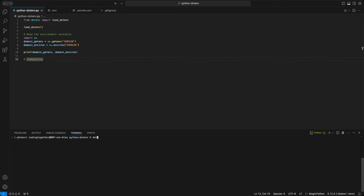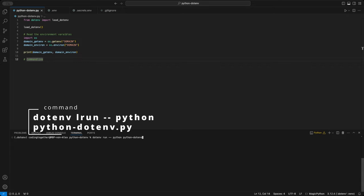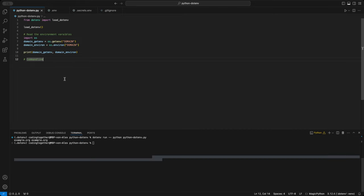Lastly, to run your Python file while ensuring all environment variables are correctly loaded, you can use the .env-run python your script .py command. This loads all the environment variables from the .env file into your Python environment, allowing your script to access them without needing to manually configure anything. And that's it.